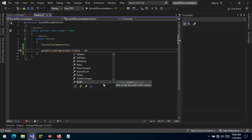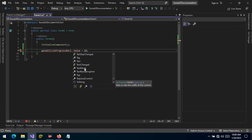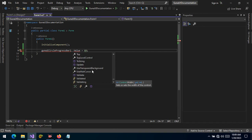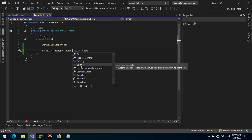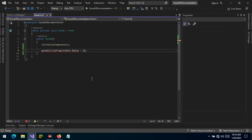The Width is of type integer, just like Height. When you call Update, it causes the control to redraw the invalidated region within its client area, and the control is then refreshed and the current value is displayed.